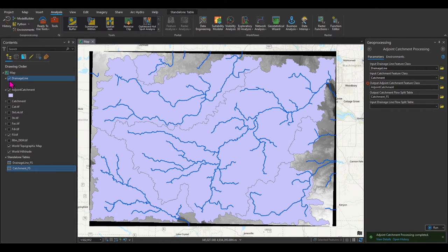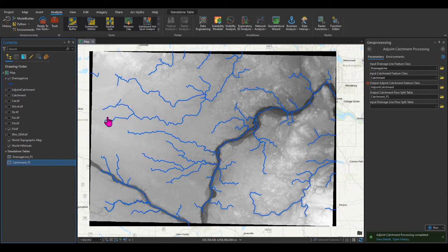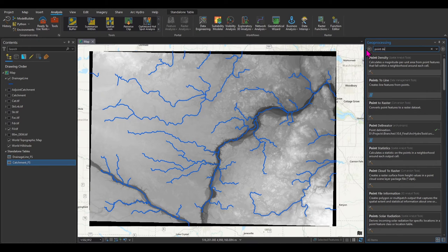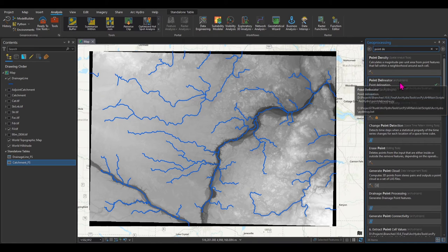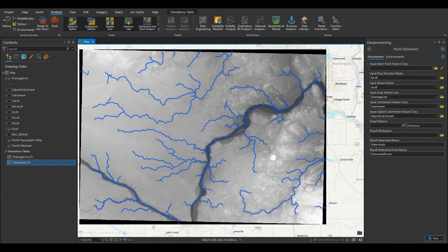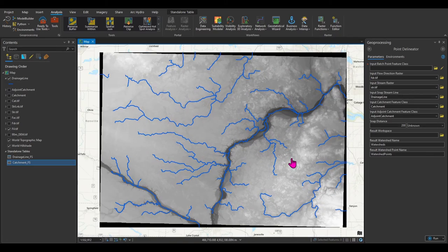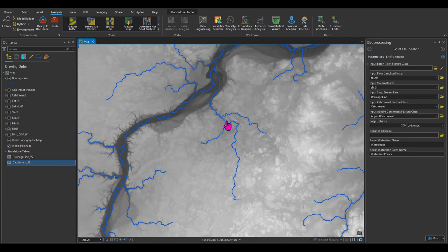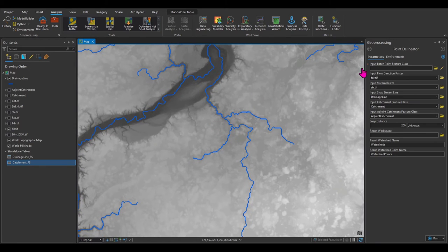Now that I have the adjoint catchment, the last step to delineate to a specific point is the Point Delineator tool. If you click on it, you'll see it asks for a point feature representing the outlet of the watershed. You need to create a point feature to represent the outlet. Let's say we want to put the point right here to create the watershed that contributes to that point.